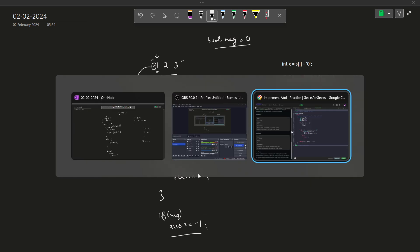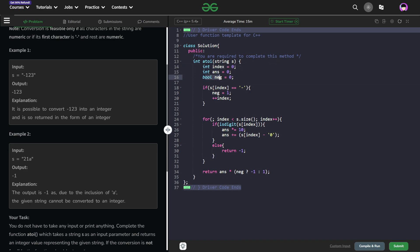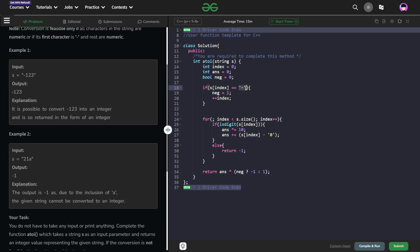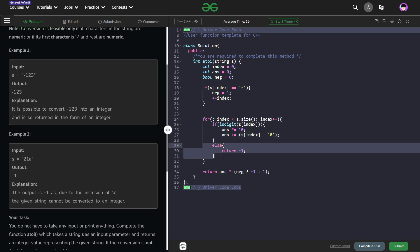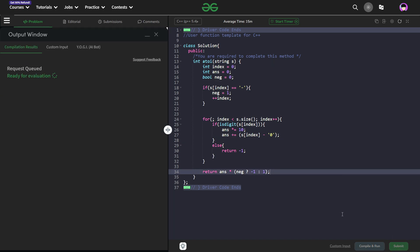Let me show you the code. I've initialized index, answer, and negative — all set to 0. Index is 0 for traversing through the string, answer is 0, and negative is currently 0. If s[0], the first character, is a minus sign, I set negative to 1 and increment my index. I've created a for loop: while index is less than s.size(), I do index++. If the current character is a digit, I multiply answer by 10 and add the current character as a digit. Otherwise, if it is not a digit, I directly return minus 1. If negative is true, I multiply answer by minus 1; otherwise I multiply by 1 so no change occurs. Let me quickly submit this.